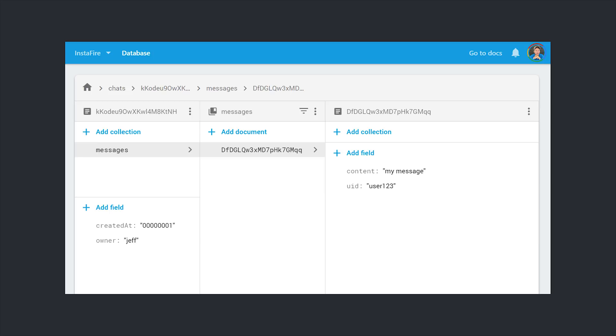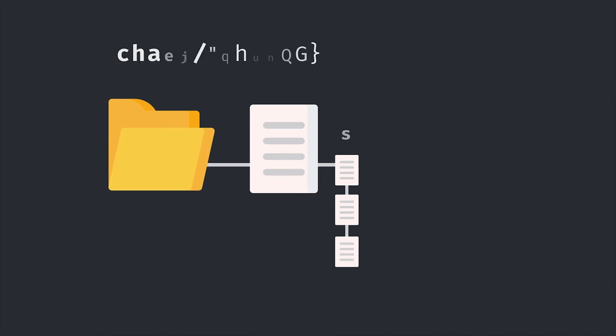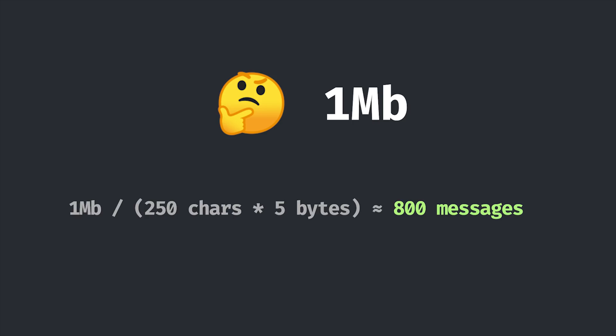We're going to model each chat as its own document, and then embed the messages for that chat on the document. This method is fast and simple, but there are some limitations. First, we can no longer query the individual messages because they're embedded on the document, we can only sort them client-side. And the second thing is that documents are limited to 1MB of data, which is conservatively somewhere between 250 and 1000 messages per document.